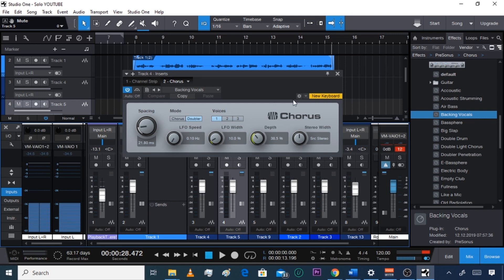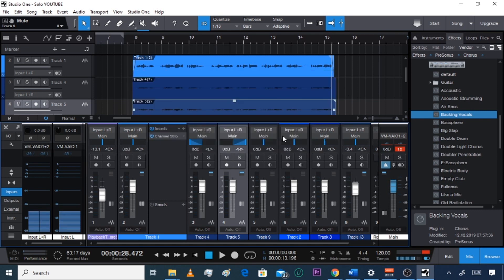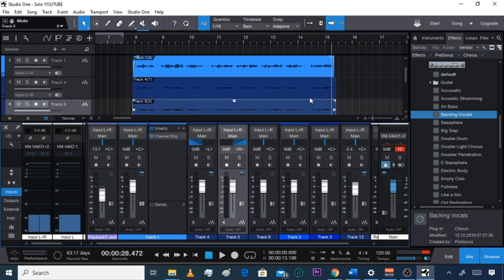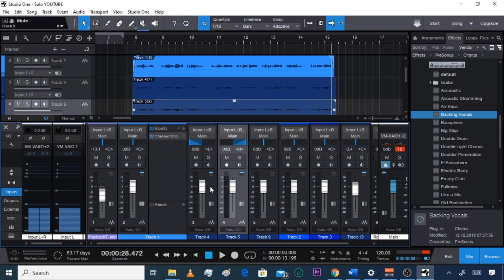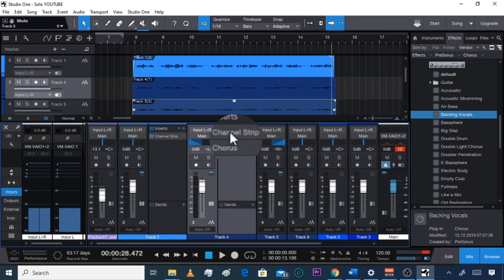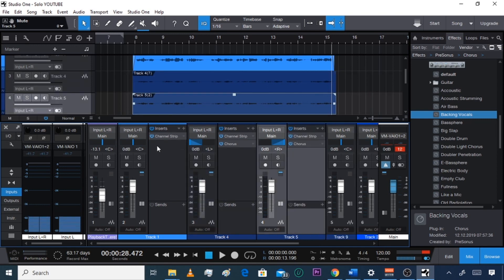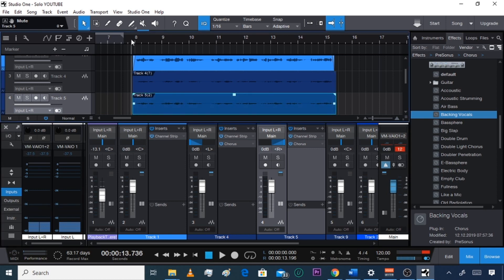Leave the Chorus settings alone for now — I'll do another video on Chorus so you can see what's going on there. That's a preset. Then do the same thing and drag it over to the right track too. Now if you double click the inserts, you can see the left track has Channel Strip and Chorus on it, same for the right, and the center lead vocal just has Channel Strip — which is good because that is the lead.